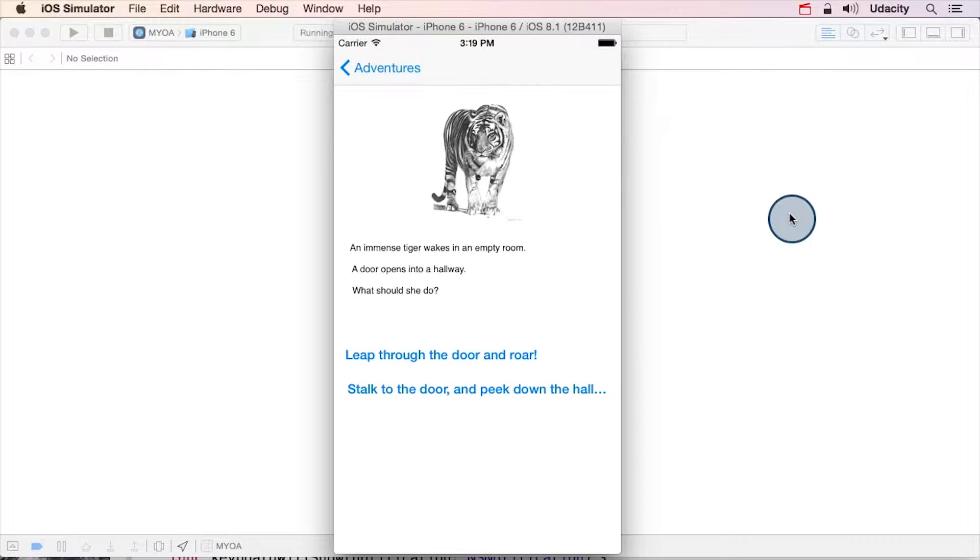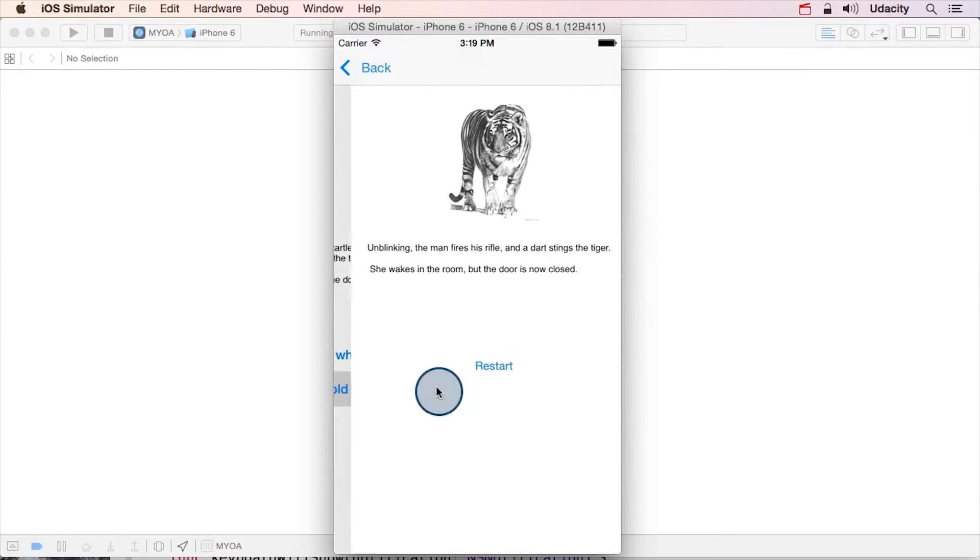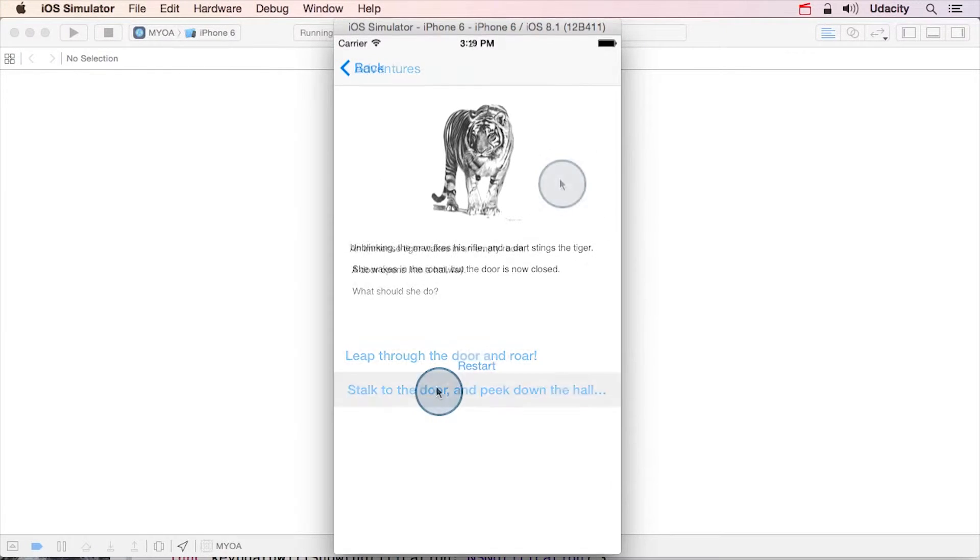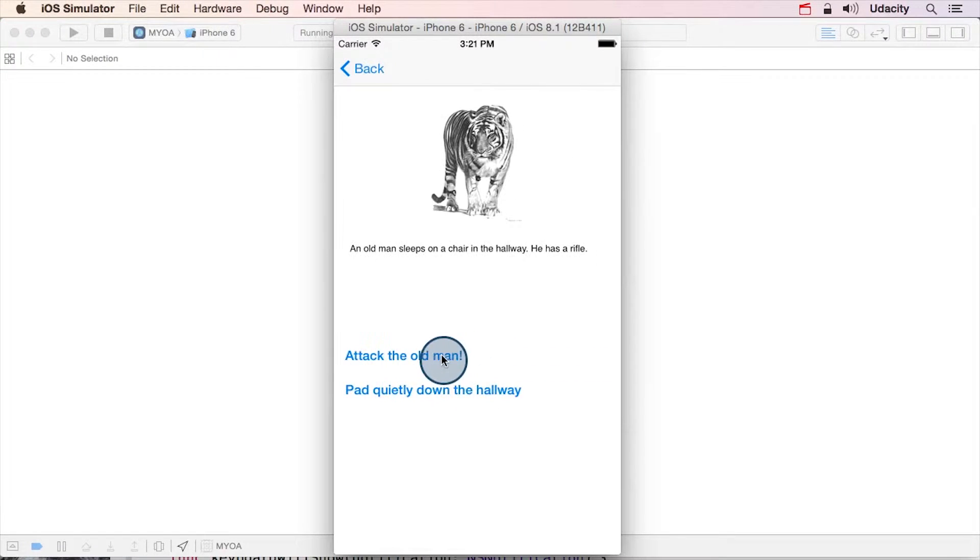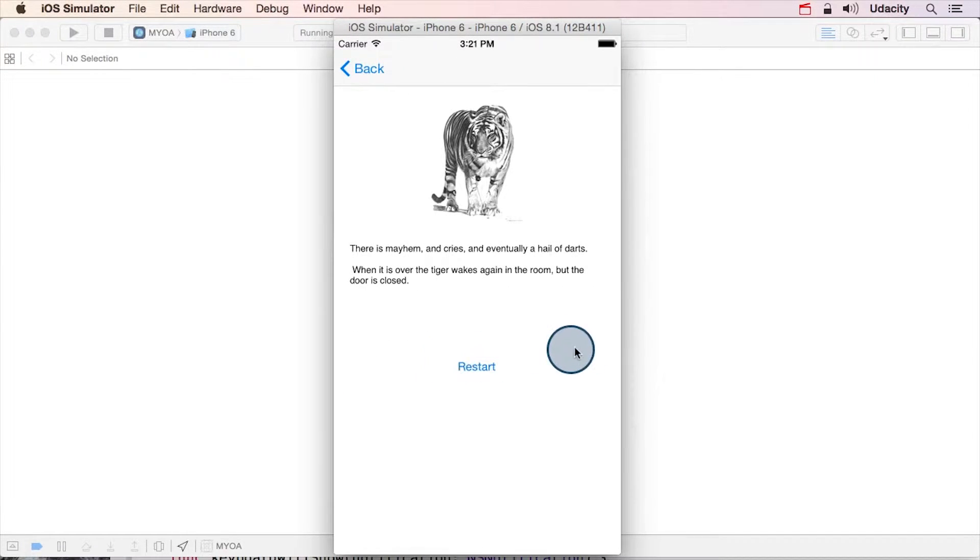Just like before, we navigate through the different nodes by clicking on different prompts. Most of the story nodes have two prompts, but of course, the nodes that end the story have none.